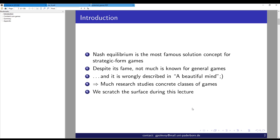Nash Equilibria are the most famous solution concepts, and despite being widely studied for about 69 years since the formal introduction by Nash and the proof that they always exist for a mixed extension of a finite game, we can't say much in general besides existence results. Other existence results, like Glicksberg theory, are also non-constructive. That's the reason much research studies concrete classes of games where we know more about the structure of the equilibrium.